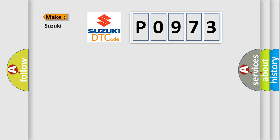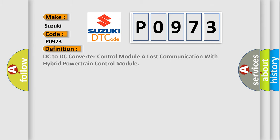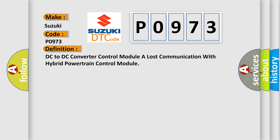P0973 interpret specifically for Suzuki car manufacturers? The basic definition is: DC to DC converter control module lost communication with hybrid powertrain control module.